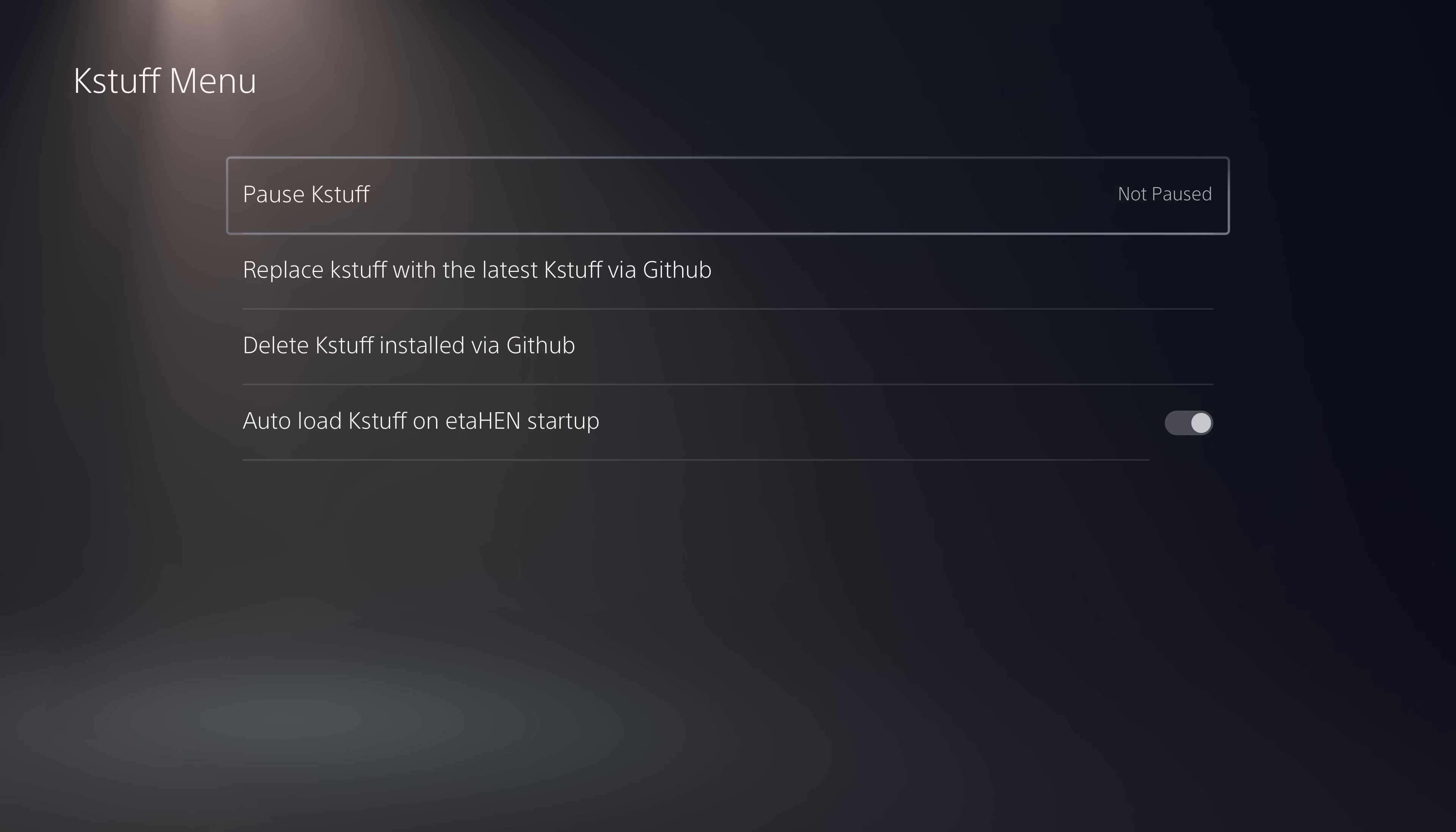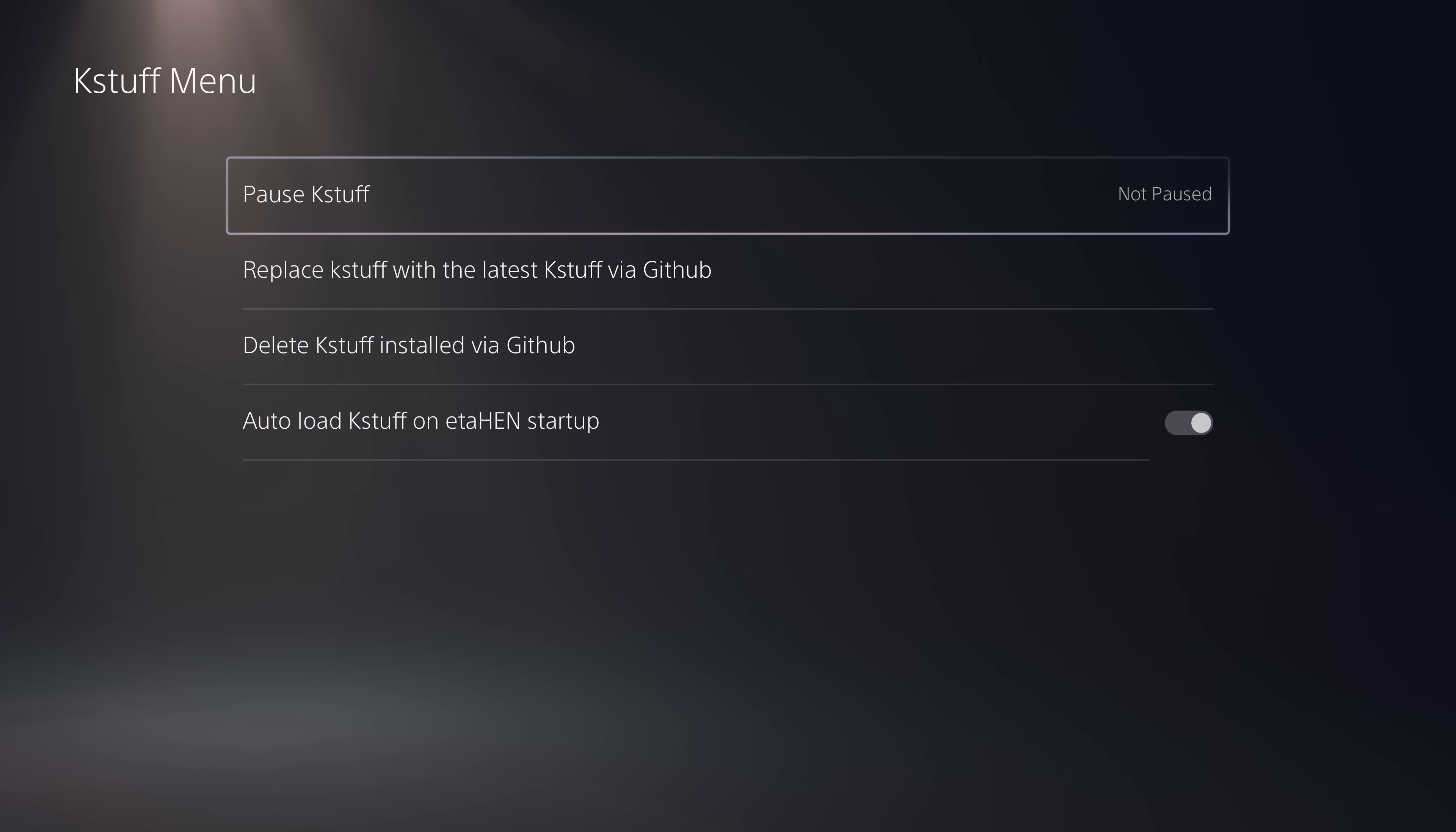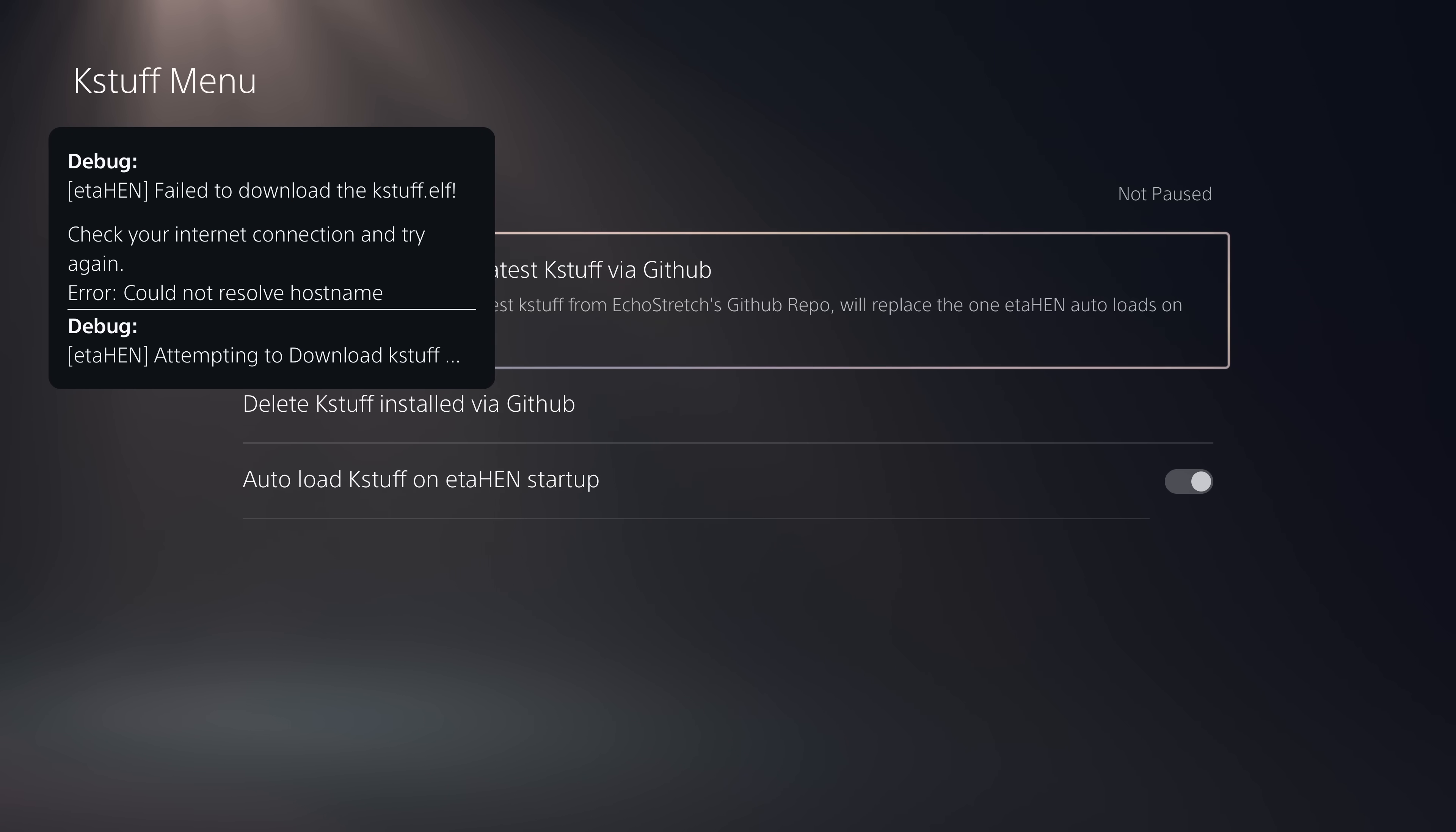There's also a new KStuff menu. This one is going to be very useful, especially when 10.0 and 10.01 hopefully get KStuff support soon. When that happens, this could be very useful here. We have the option to pause KStuff. You can pause it for PS4, PS5 or both PS4 and PS5 as normal. But now we have these three options. We have the option to replace KStuff with the latest KStuff version via GitHub, which is excellent. Any new updates that come out for KStuff, you don't have to wait for a new ETA-Hen release that integrates the new version. You can just come into this menu and select this option and that will download the latest version.